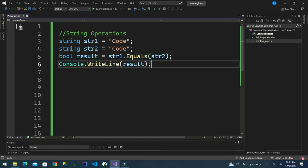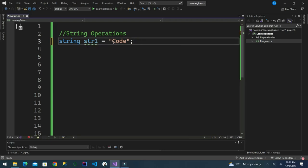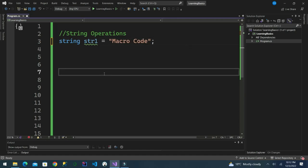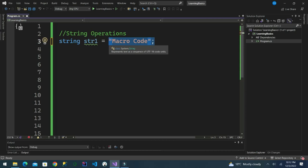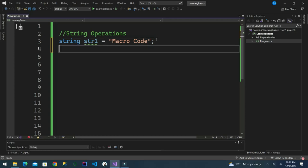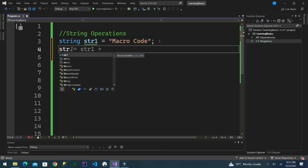Another thing to mention about strings is the immutability of string objects. In C#, strings are immutable — this means once we create a string we cannot change it. We have string one assigned the value 'macro code'. Now suppose we want to change this string to something else.